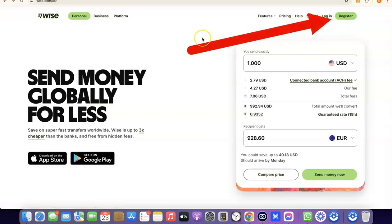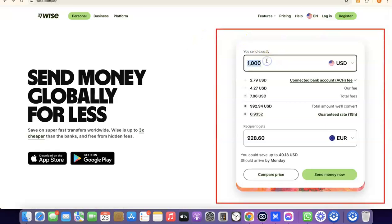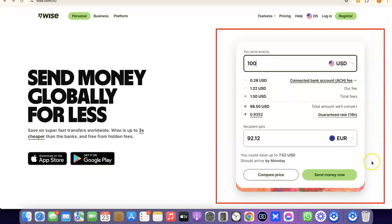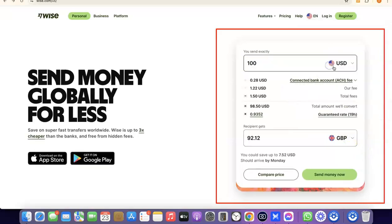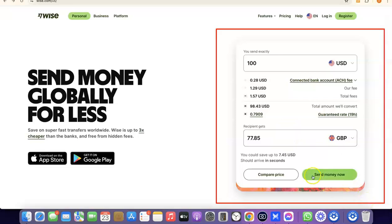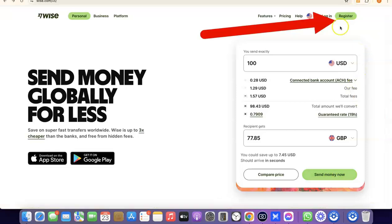Once you're on the homepage of Wise, you can click on Register, or if you want to send money immediately you can enter how much you want to send. For example, if you want to send 100 US dollars to a British pounds account, just select GBP and you'll see the amount the recipient will receive in that currency. If you're okay with that, click on 'Send money now.' For this tutorial, I'm going to click on Register.